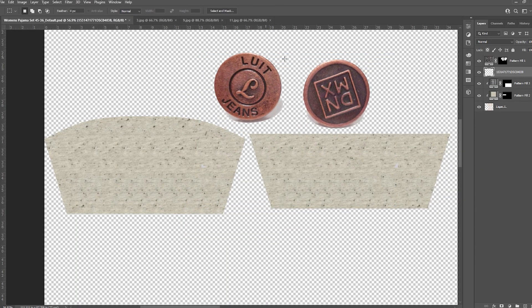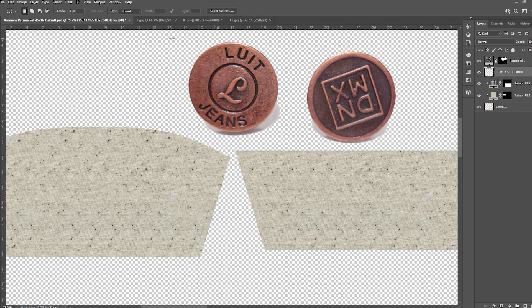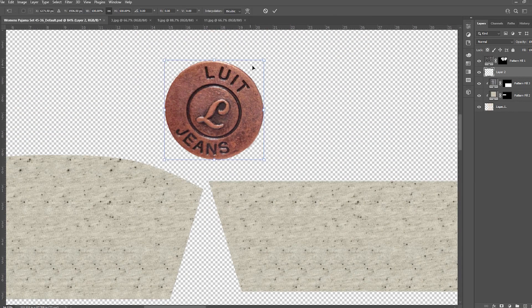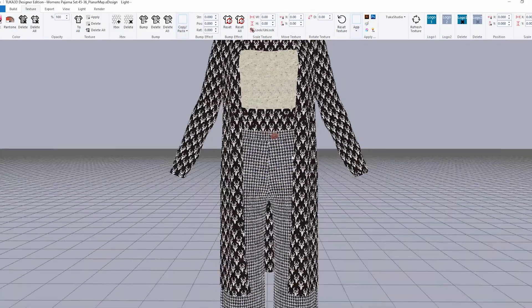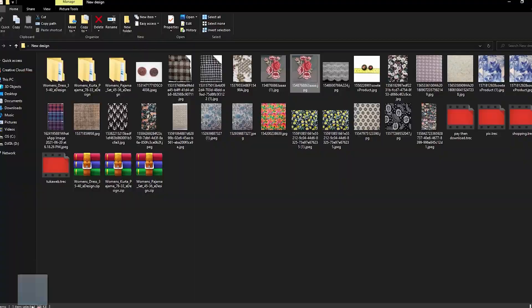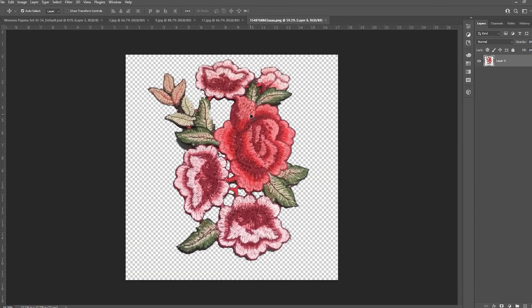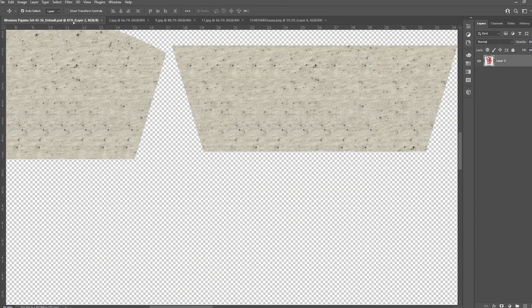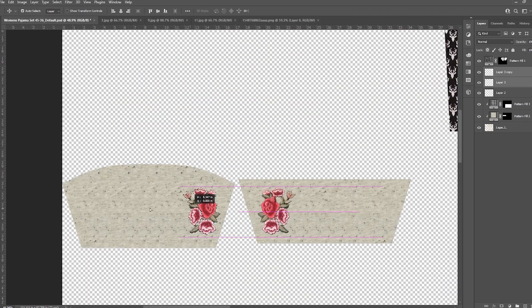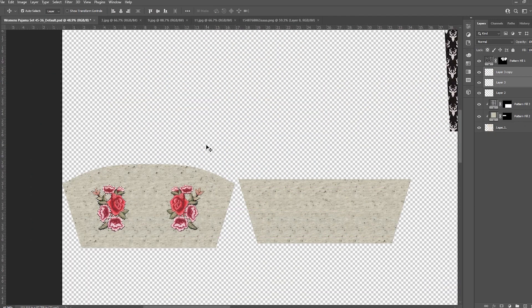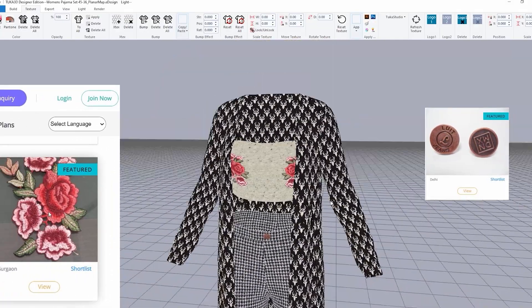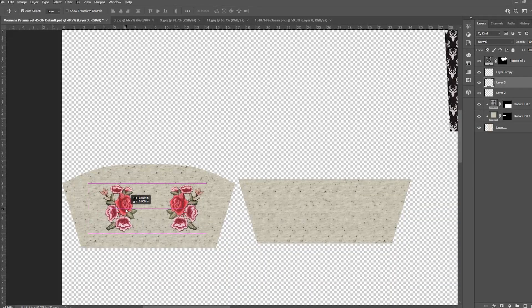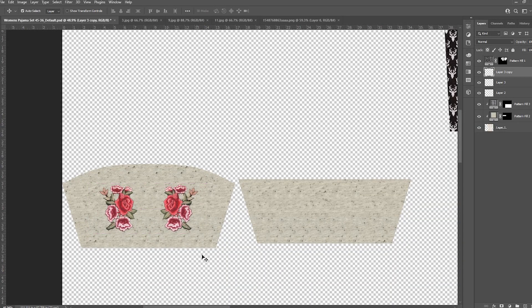Arrange embellishments, embroideries, and trims. Play with the placement until you are satisfied with the look.